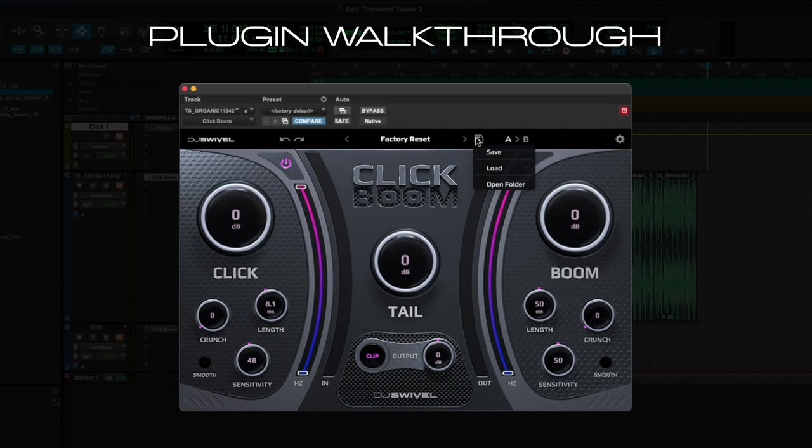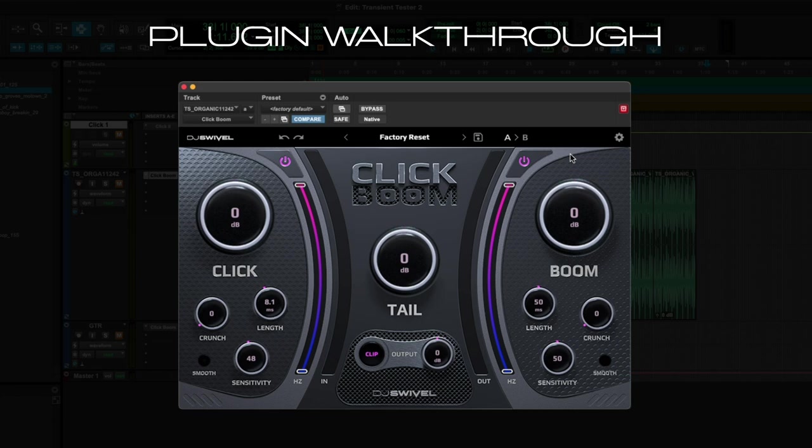And finally, in the Preset window, we have a Settings menu, which simply allows you to activate and deactivate your plugin. And now I'm going to run through some of the controls so you can see ClickBoom in action.